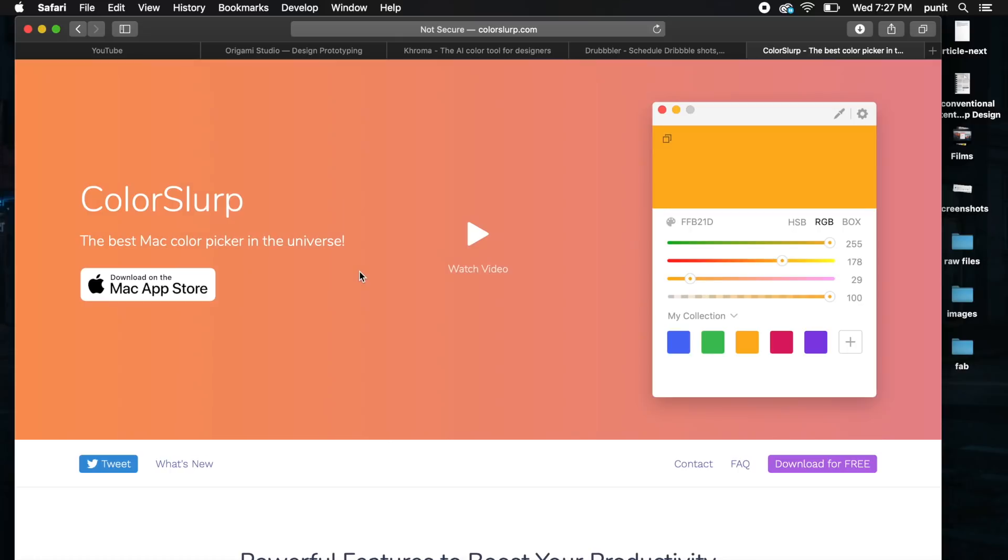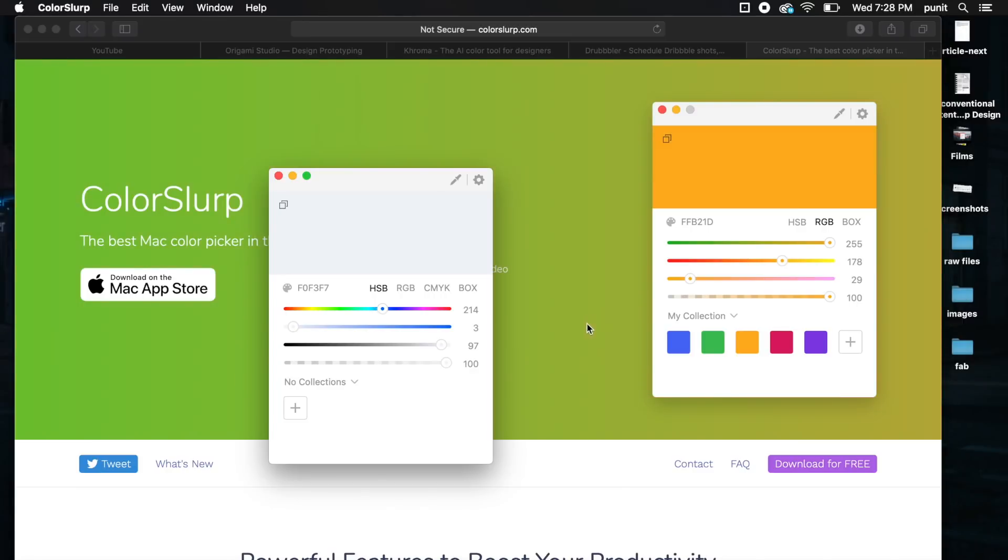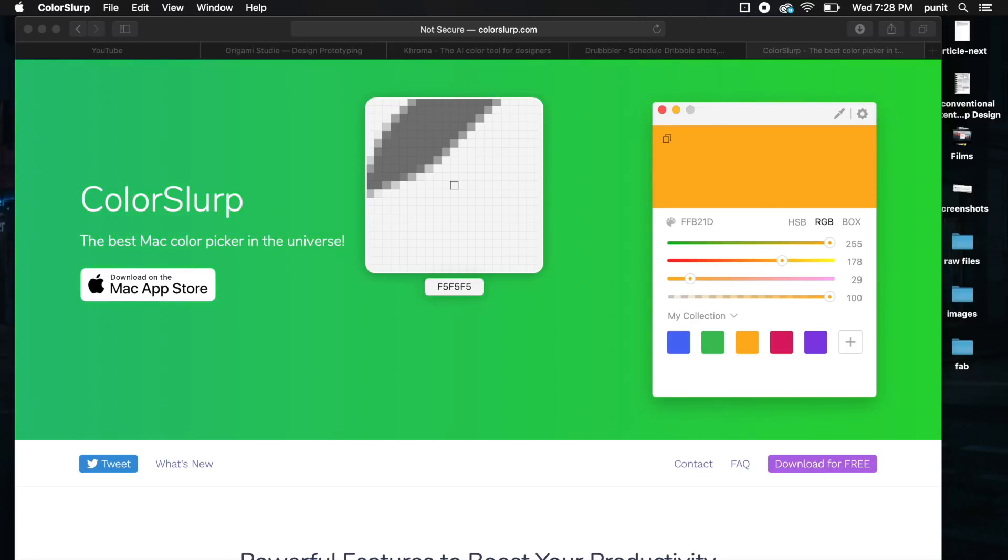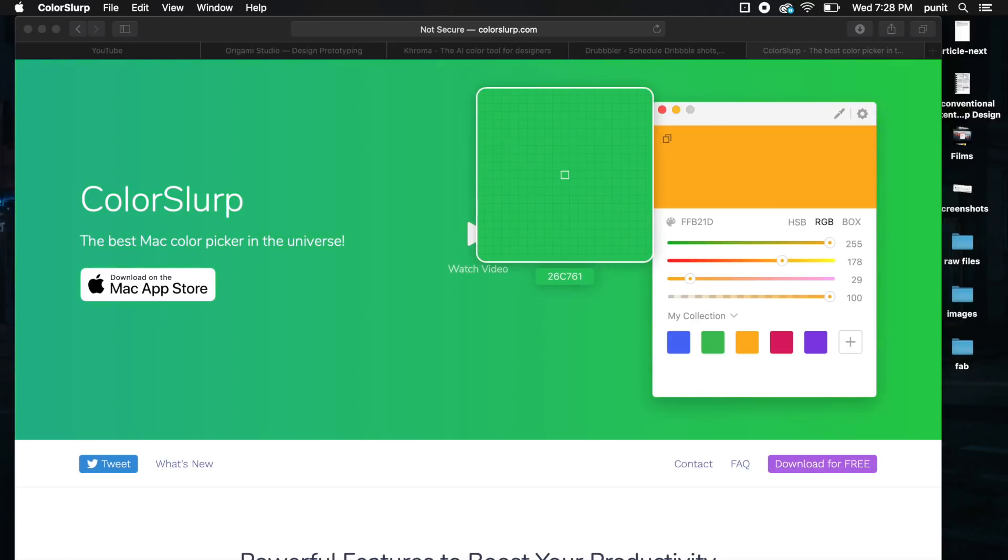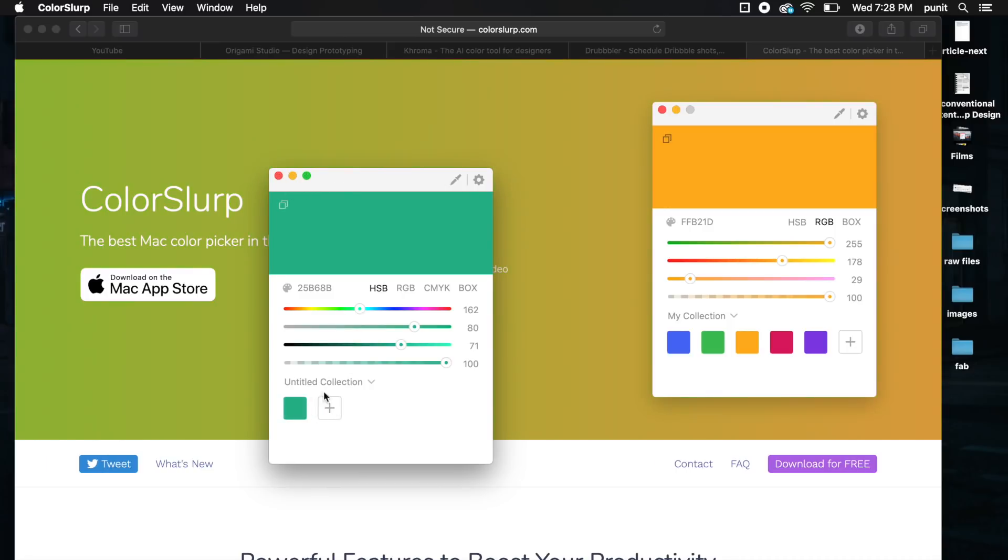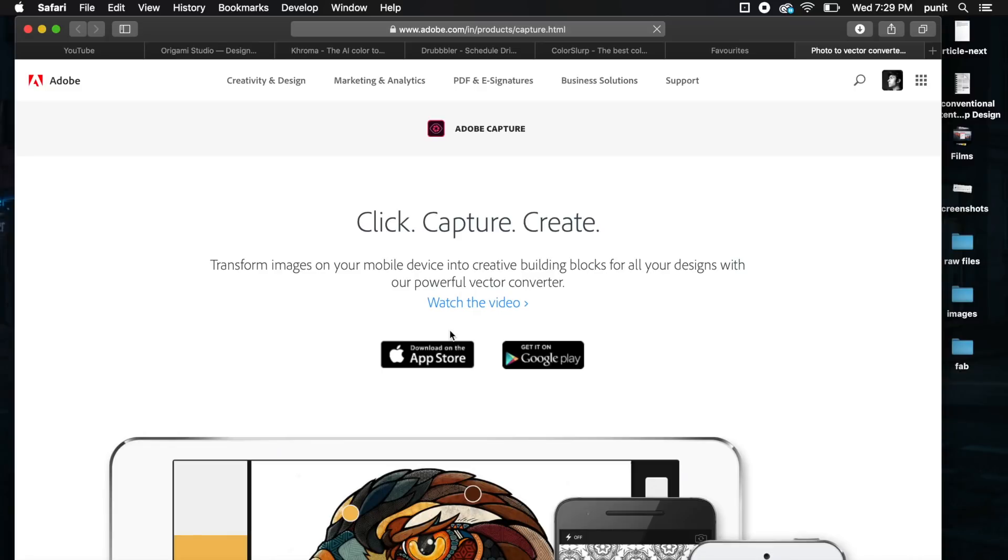I'm going to quickly test this out. As you can see, Color Slurp has started right here. If I click here, I can quickly use the color picker and it simply slurps. That audio was pretty legit. It actually slurps while it's taking the color in. That's a quirky little feature. You can add collections. It's a very good free alternative to all the other paid color pickers for Mac.